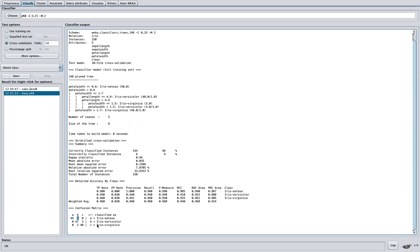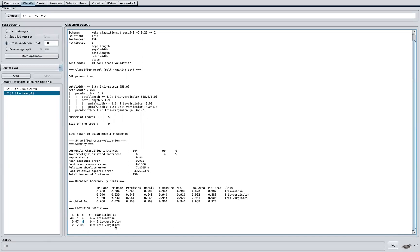On the other hand, we can see that for Versicolor, misclassified three instances as Iris virginica. And on the other hand, also, we see that two of these instances for virginica were classified as Iris Versicolor.